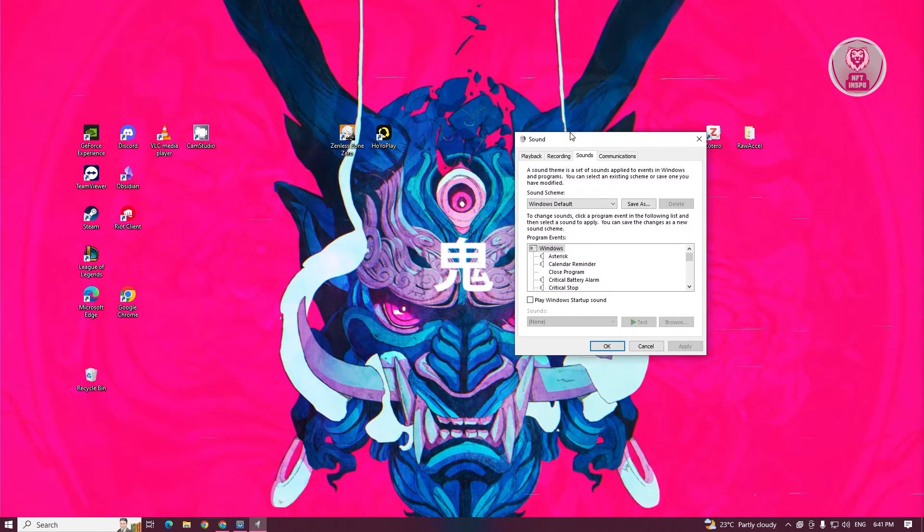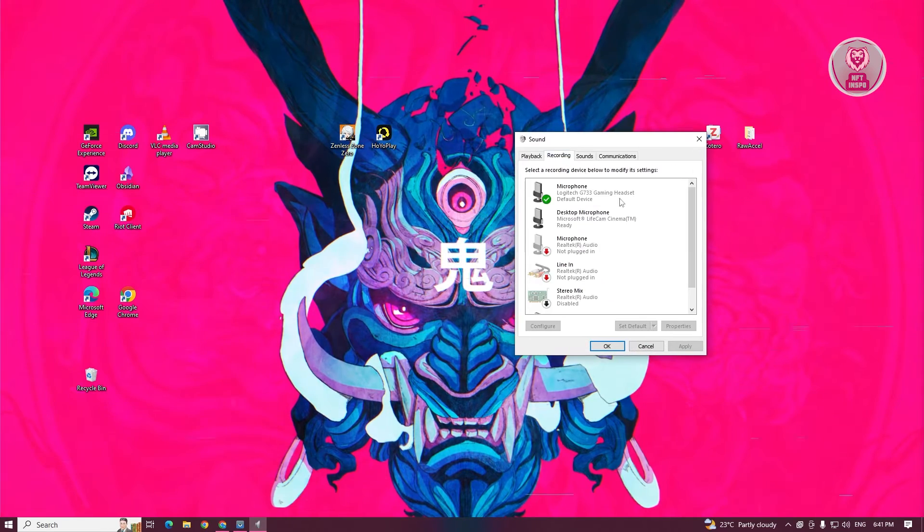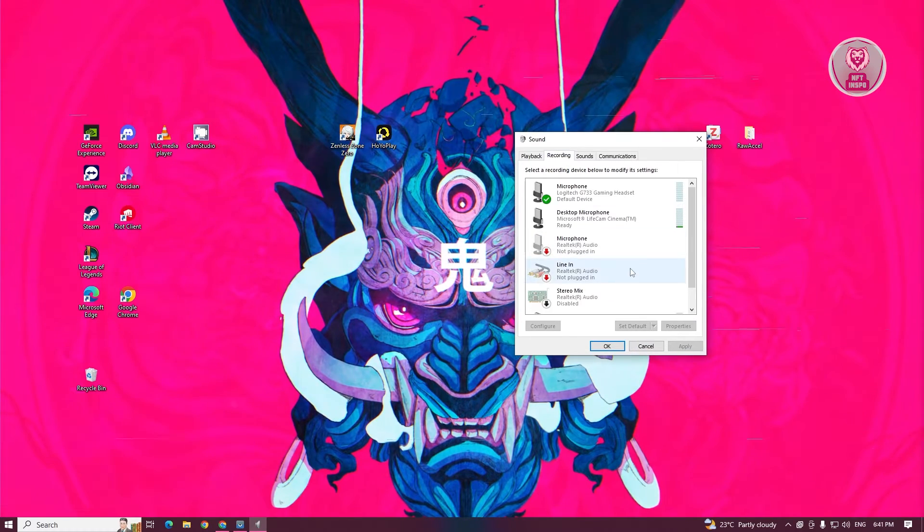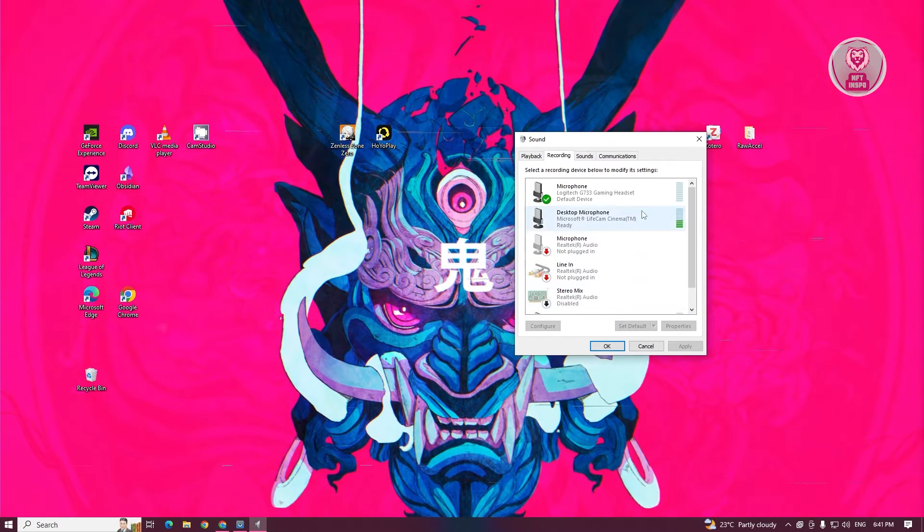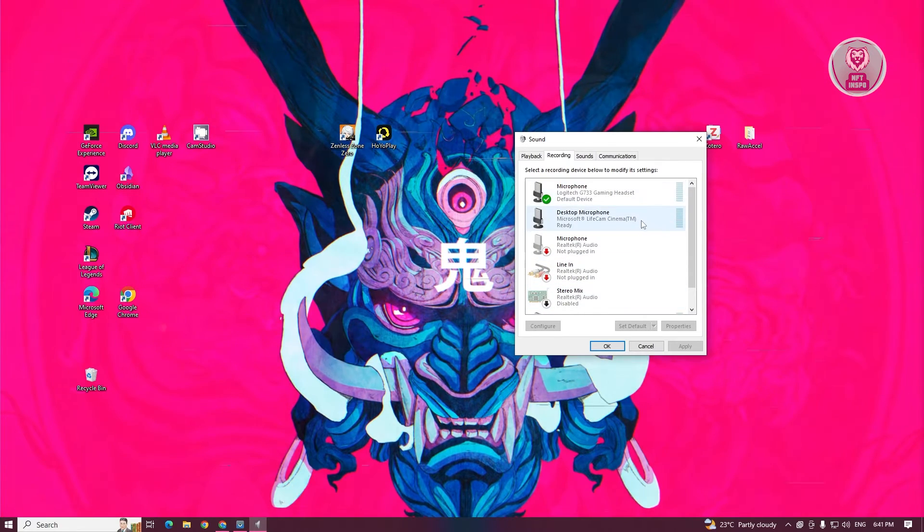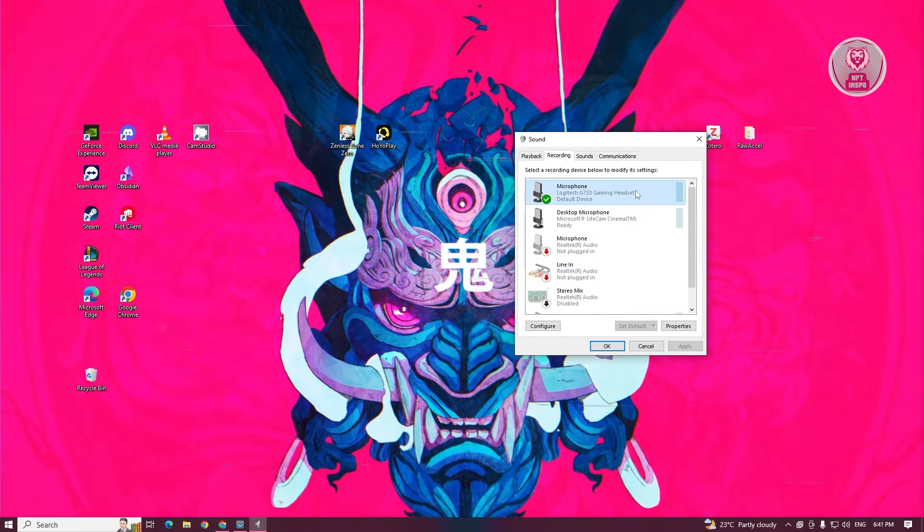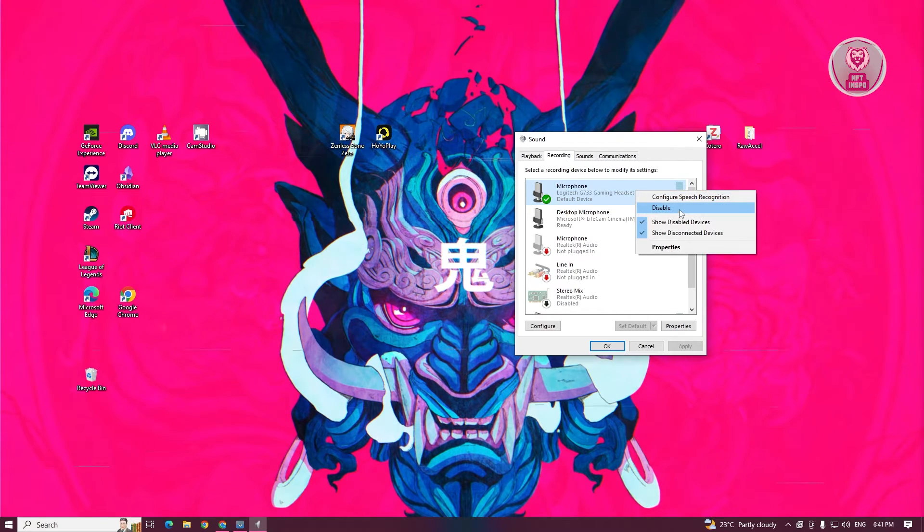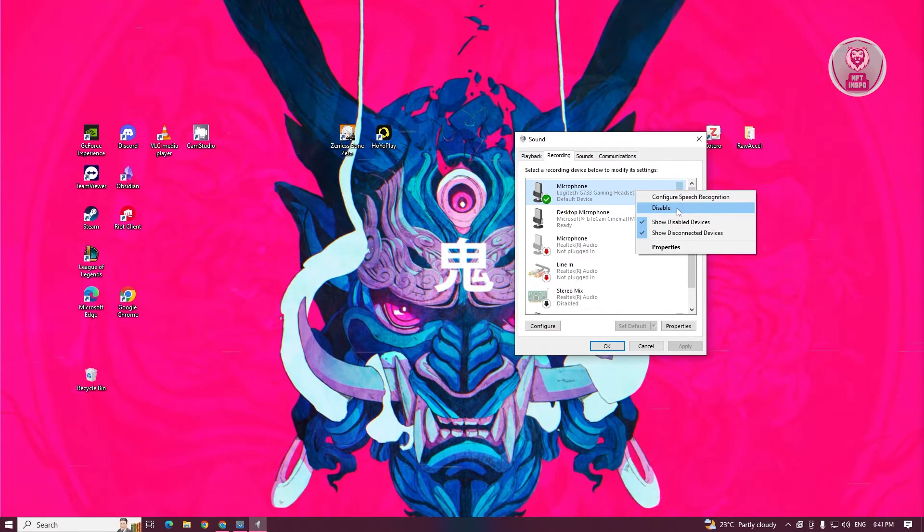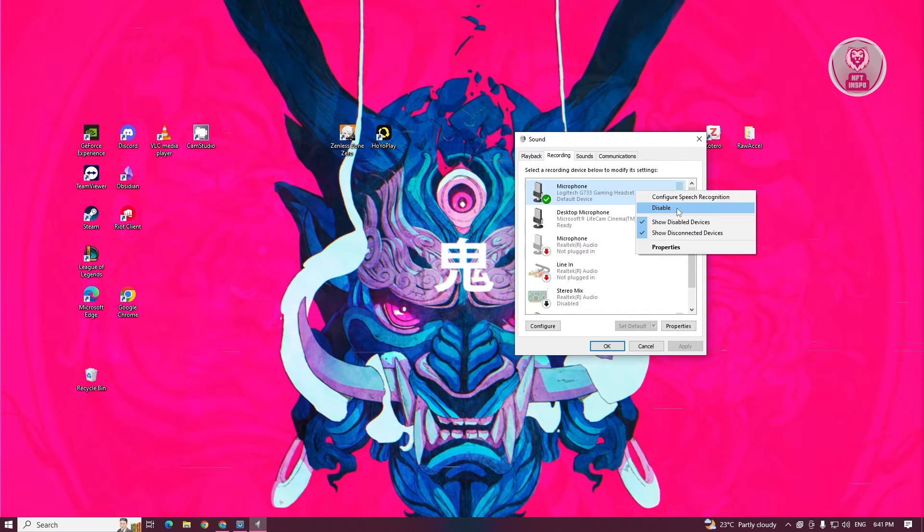From here, we need to go to recording and look for the mic of your Captain 300 headset. For example, this is your mic. Right-click on that mic and make sure it's actually enabled. Sometimes it might be labeled as disabled.